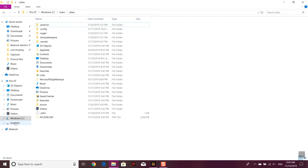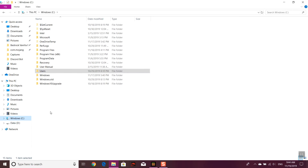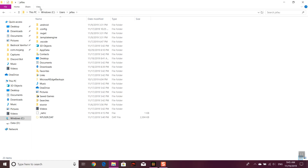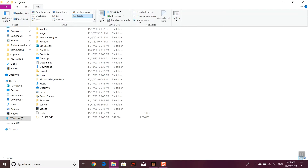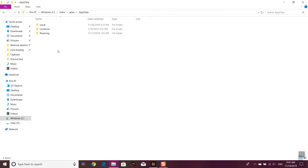Go to File Explorer, then click the C drive or whatever drive your Minecraft is on. Then go to Users, click the user that Minecraft Bedrock is on — most likely the one you're using right now. Then go up to the View button at the top left corner and press Hidden Items, because the next folder is a hidden item we need.